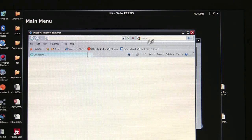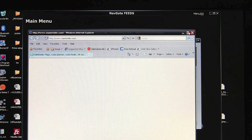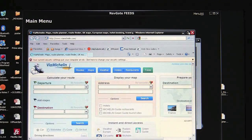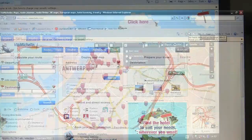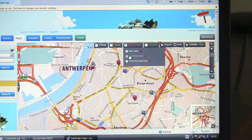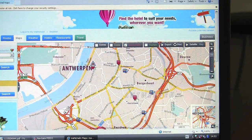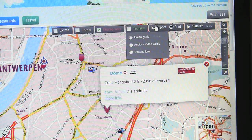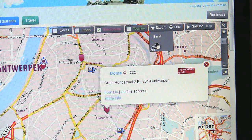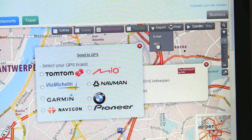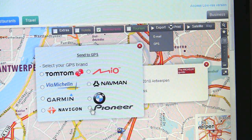Navgate Feeds will redirect you to the Via Michelin website. Go to maps and find yourself a nice restaurant. Once you find a good one, select Export GPS and choose Pioneer from the list.